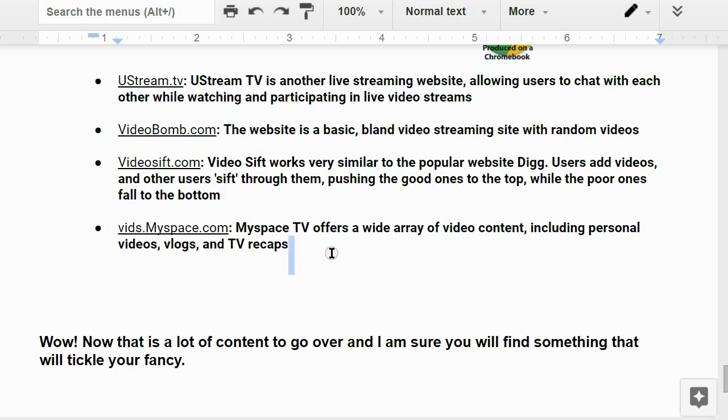The PBS NewsHour at pbs.org/newshour offers regular updates of free streaming news coverage — don't miss important news or documentaries. Trivio streams content from dozens of sites including Hulu, Lifetime, and GQ. TV Duck provides links to streaming movies and TV shows from other internet sources. Ustream.tv is a live streaming site where users can chat while watching. VideoShift works like Digg — users add videos and others vote good ones to the top. Viz.myspace.com offers personal videos, vlogs, and TV recaps. That is a lot of content to browse. Thanks for watching, please rate, subscribe, and comment. Goodbye!